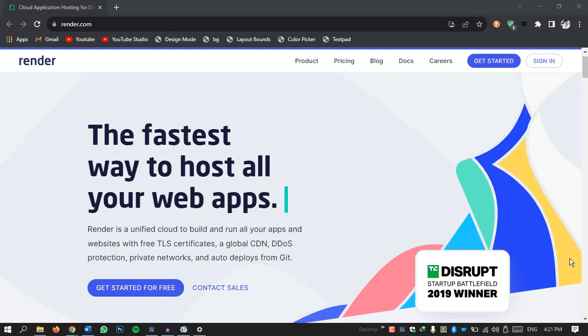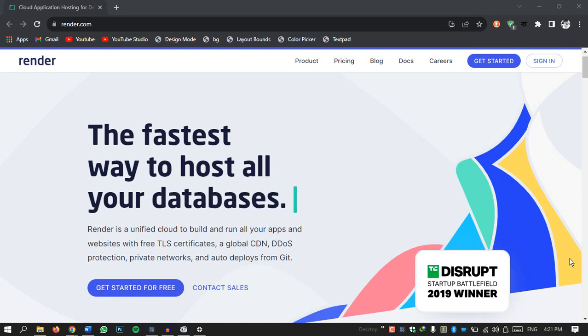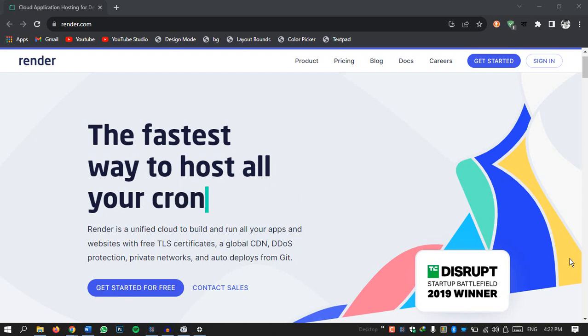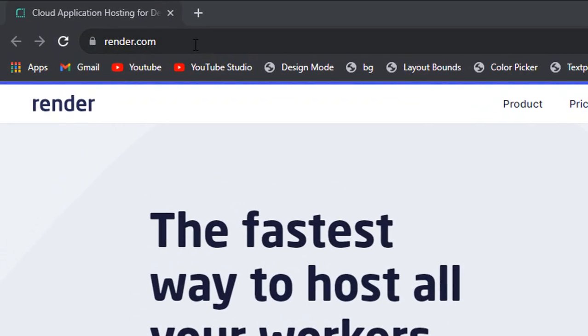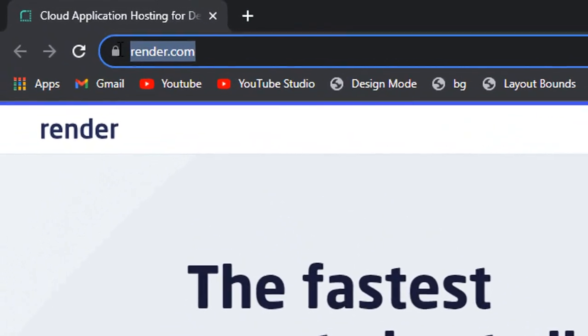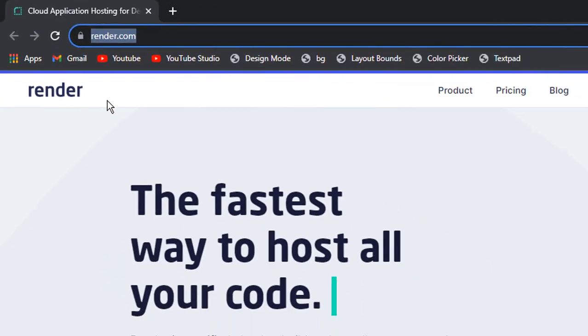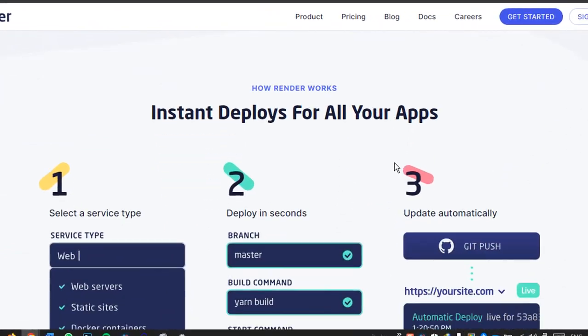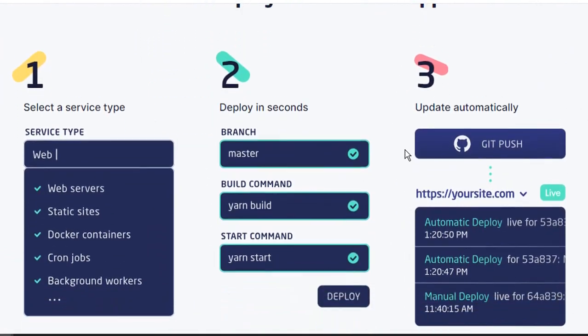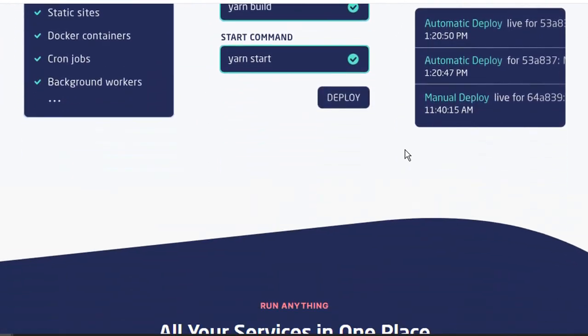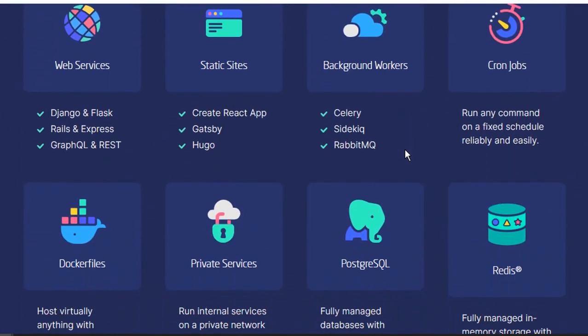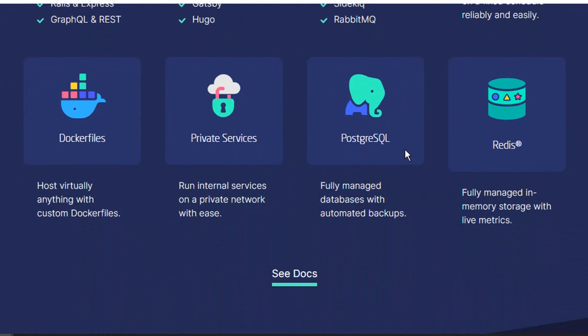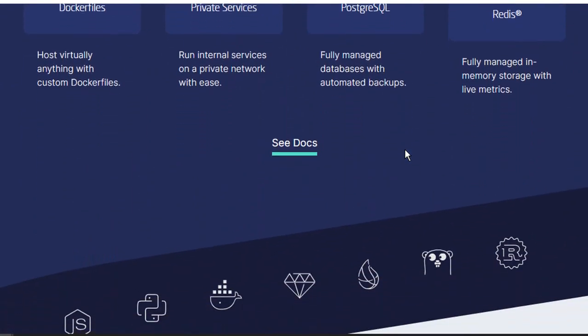Before we embark on our journey with Render let's ensure we are all on the same page. If you haven't done so already head over to Render's website which you can find at Render.com. There you will be greeted by a clean and inviting home page that showcases what this platform has to offer.